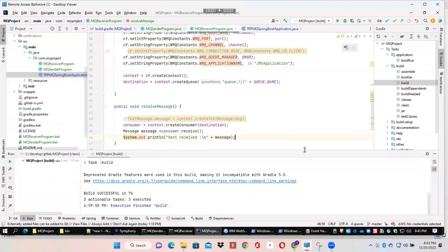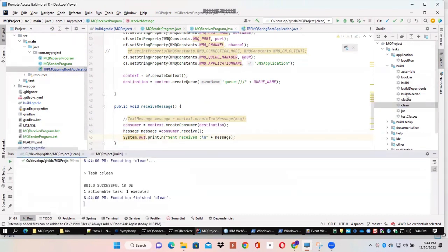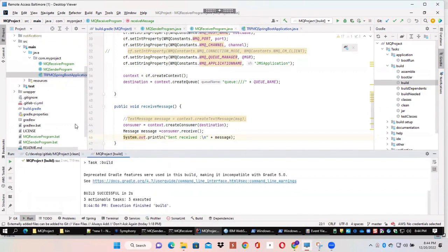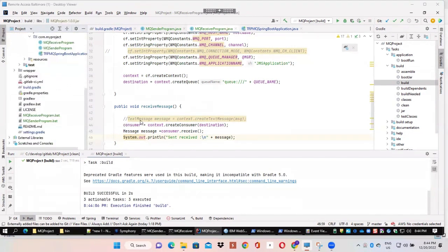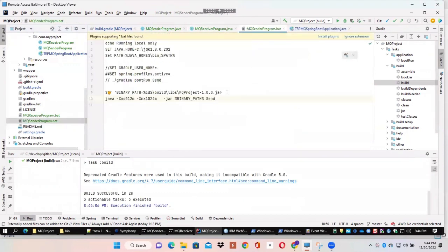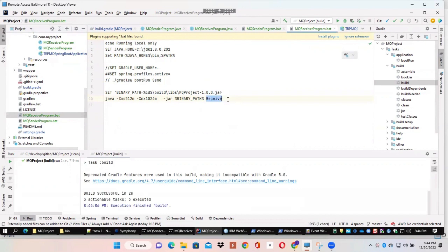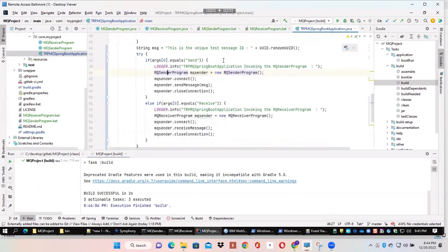Using Gradle and an IDE is the minimum requirement for a developer to get started. We compile, clean build, and execute the project. If you look at the buildlibs directory, you have the jar file there, which we reference in the Windows batch file. We created two Windows batch files: MQSenderProgram.bat and MQReceiverProgram.bat. In the sender batch file, you can see that we pass a command line argument called 'send'. Going back to the main program, you can see that based on the command line argument we invoke either the receiver or the sender.